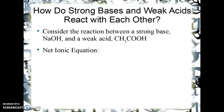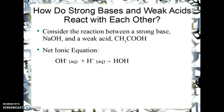So let's look at the net ionic equation for the reaction of the acid and the base together. It's quite simple — pretty much all acids and bases have the same net ionic equation. Hydroxide ion reacts with hydrogen ions, both surrounded by water, to form water.